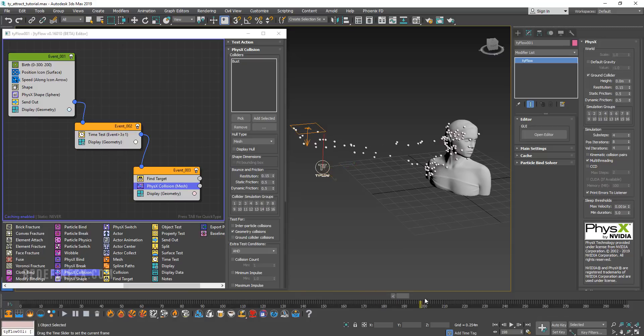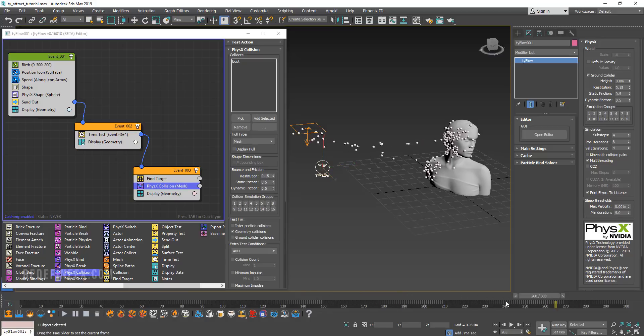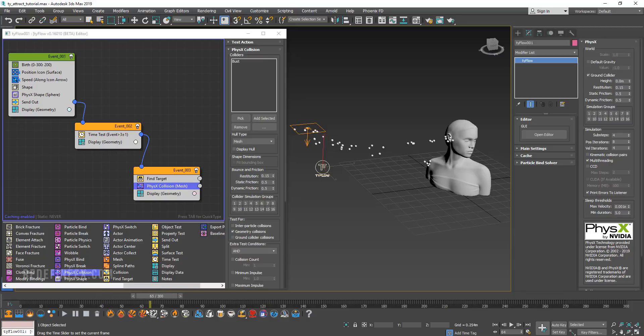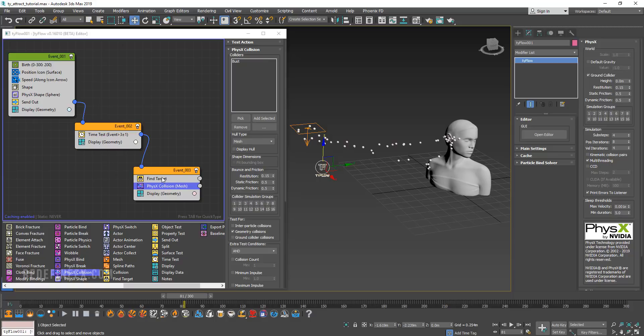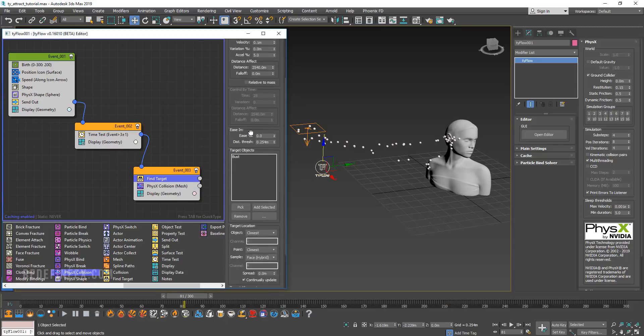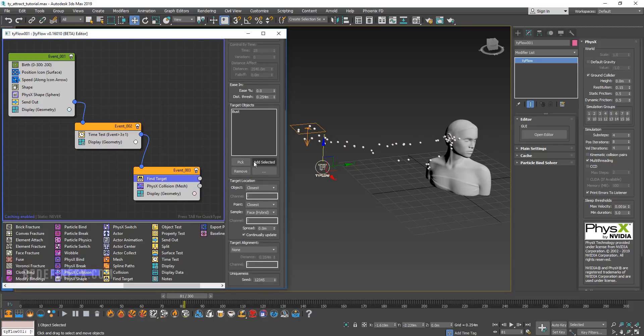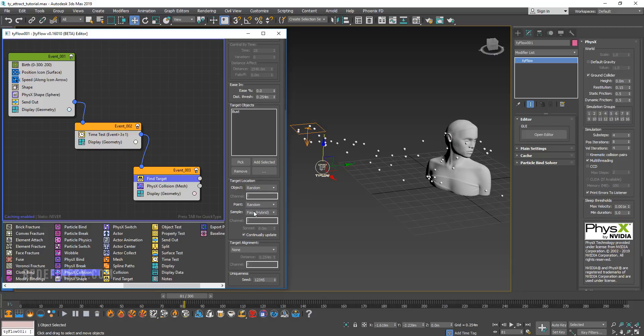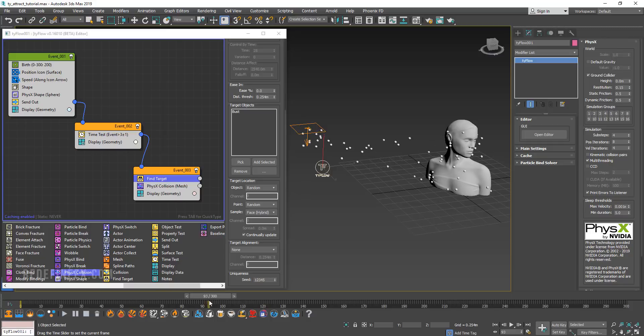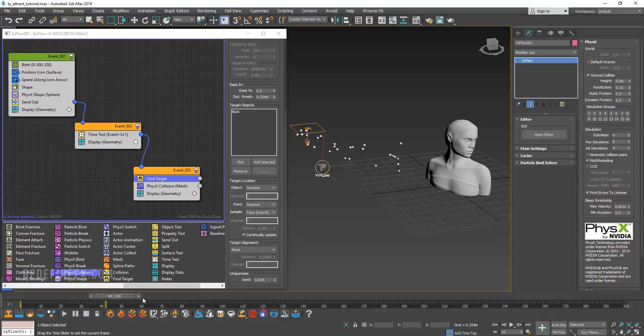You can see that's basically the setup right there. Now what is happening is that they are being attracted to the closest point. So you can go back to find target and just change the target location to random and the point to random as well. Now they are going to be attracted to a random place across this entire piece of geometry.